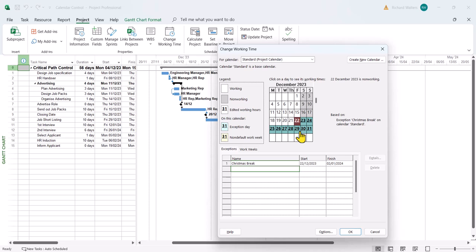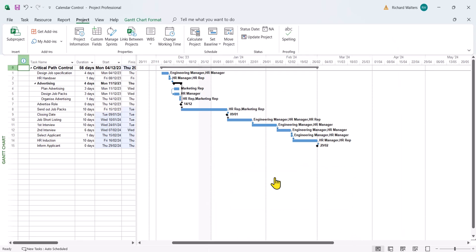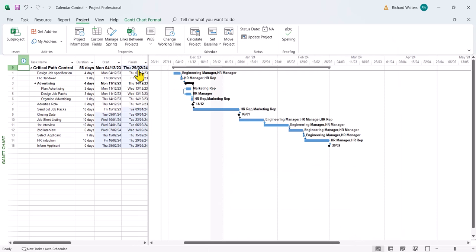What will happen now in this case, the project duration won't change, that'll stay at 56 days, but the finish date will move from the 19th. Click OK to that, and that's now gone to the 29th of February, and the blue shows you all the tasks that are affected by that change.